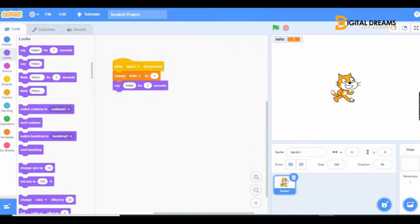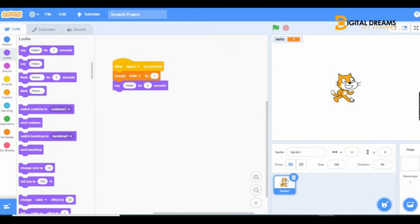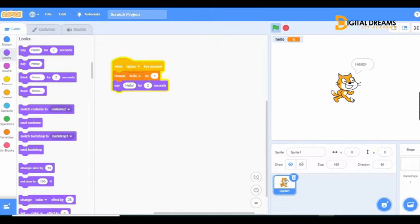You can see that whenever I click the space bar, our hello value changes by one and then our sprite says hello. This is how you can use a variable to create the hello message. It's very simple. In the next class we are going to be doing something else with variables. Have a nice day.